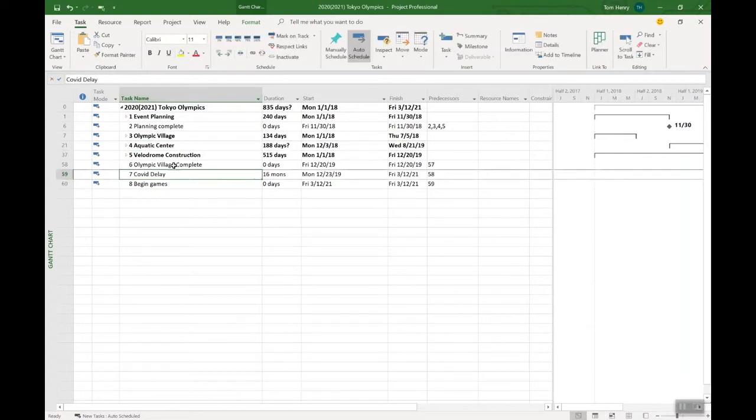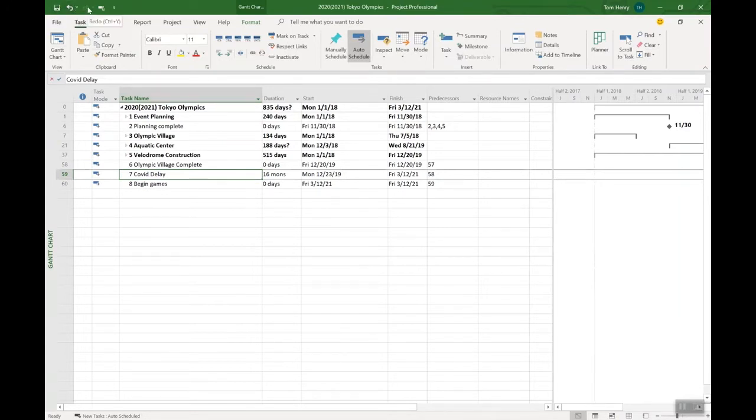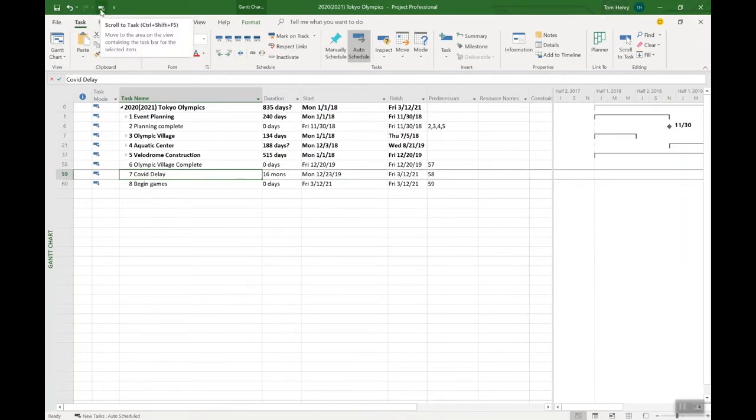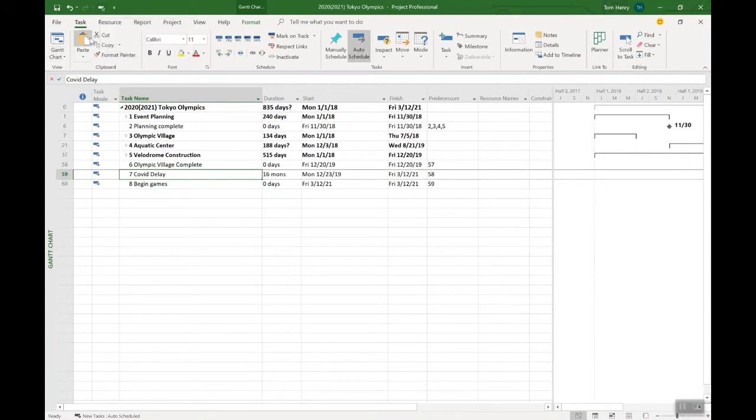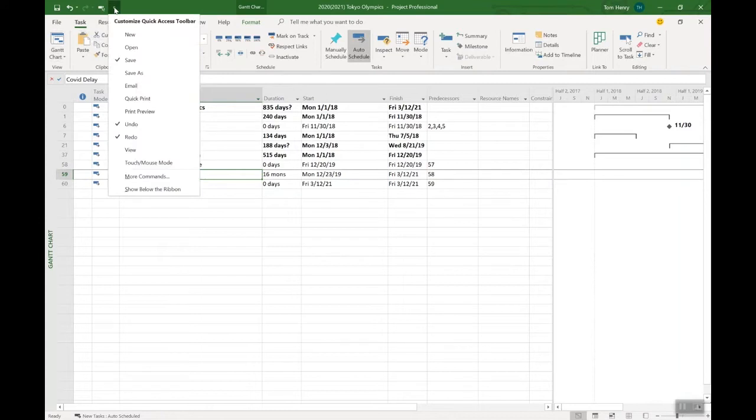Another thing I like to access: the quick access toolbar all the time. I do this type save button, undo, redo, that's there out of the box. I actually add in here a few other things. One of the things I like to add is the scroll to task button. How do I do that?